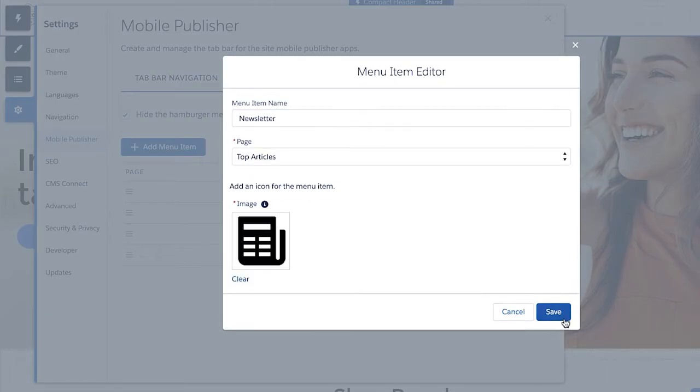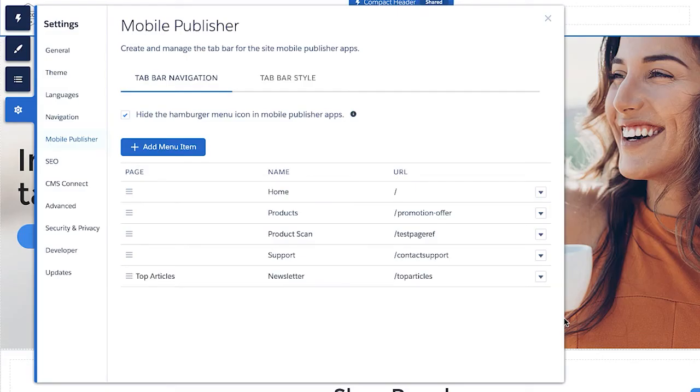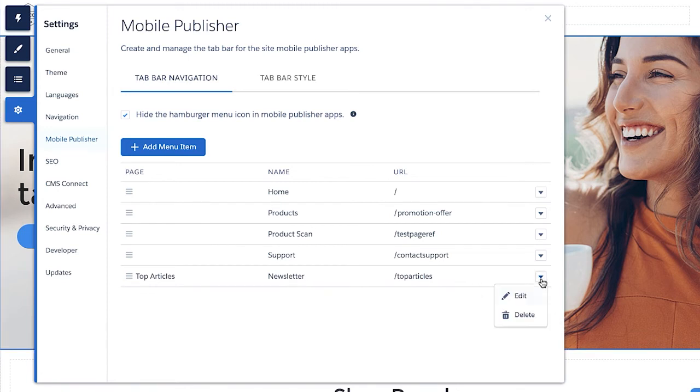Then select Save. As you can see now, a full tab has been added to this list. You can edit or delete it as well.